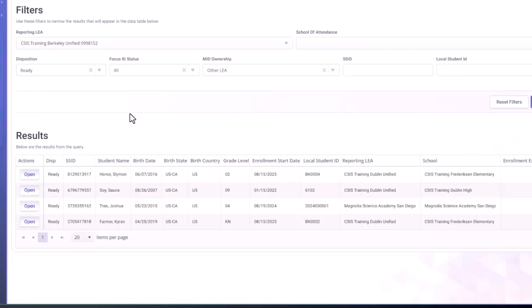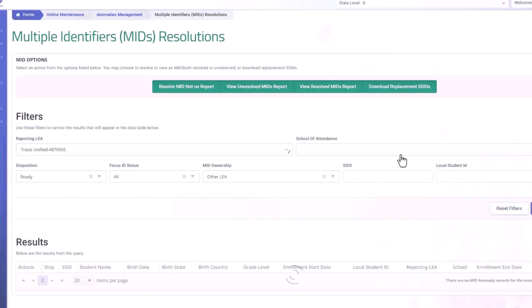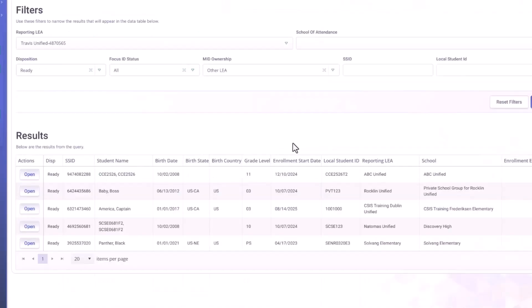So let's look at another set of students real quickly. OK, so here we have Captain America.